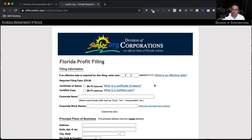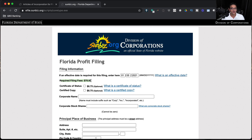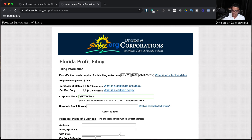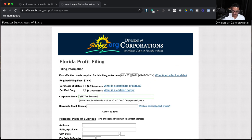It will ask me for all the details about the corporation. I'll start with the effective date — this is the date I'm incorporating, which will be 01-05-2021. It also asks if you want to order a certificate of status or certified copy; investors and banks sometimes request that, but I don't need it. I'm just going to pay the required fee of $70 to register the corporation — afterwards there's an annual fee of $150 a year to renew it. For the corporate name I'll put QBK Tax Services Inc.